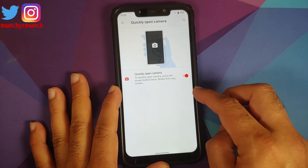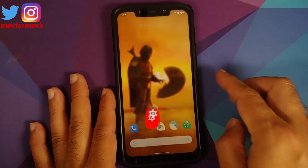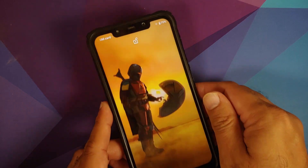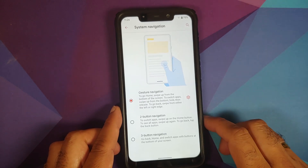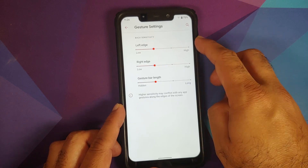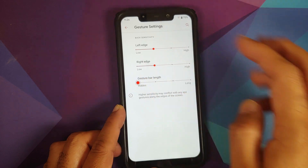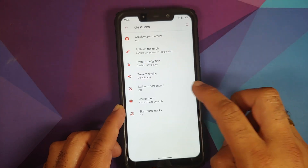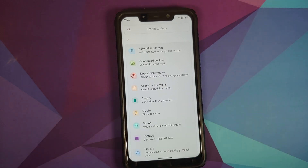In System and Gestures, you can quickly open the camera by pressing Power twice. You can also activate the torch when the screen is off — press and hold to enable, press and hold again to turn off, no issues. In Gestures, System Navigation gives three options; in gesture mode you can configure sensitivity for left and right edges and hide the bottom bar. Three-finger screenshot is also present and works without any issues.